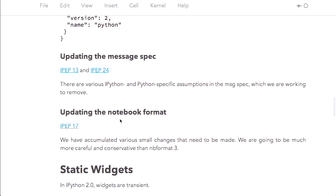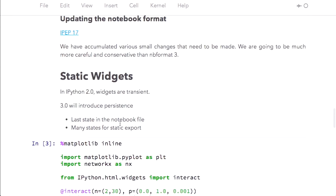We're going to update the notebook format. If you've been a long-time user of IPython, we updated the notebook format once before, and that was a horribly painful experience. And we're going to work pretty hard to make it not so painful this time.